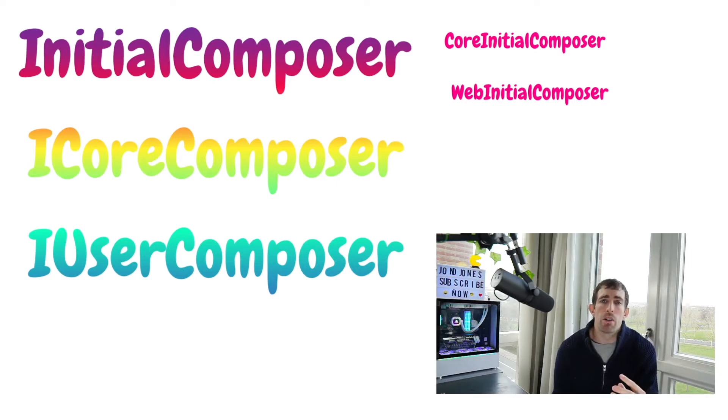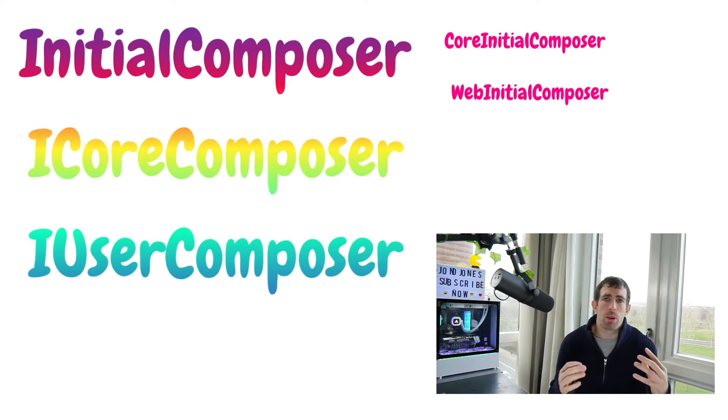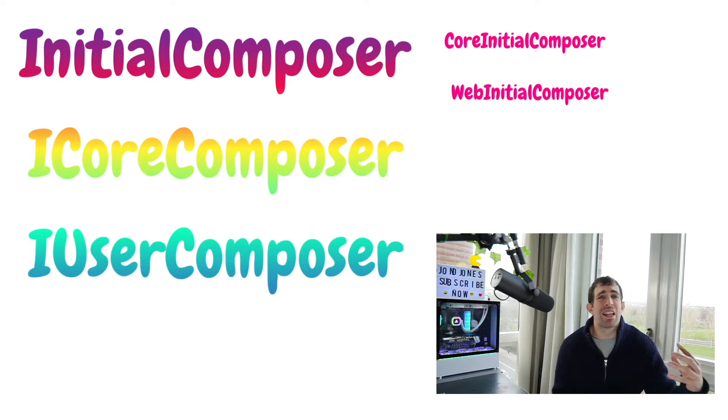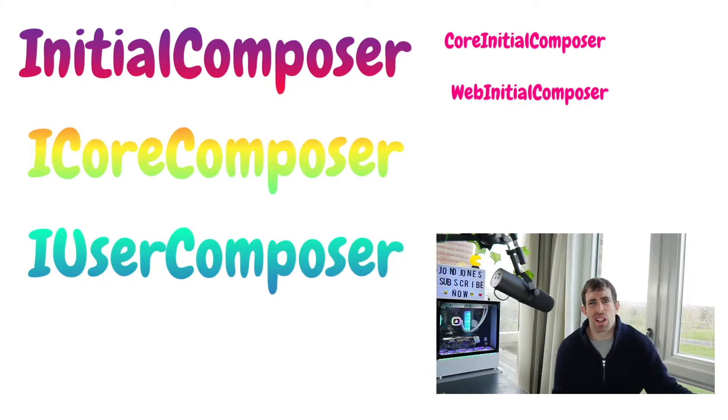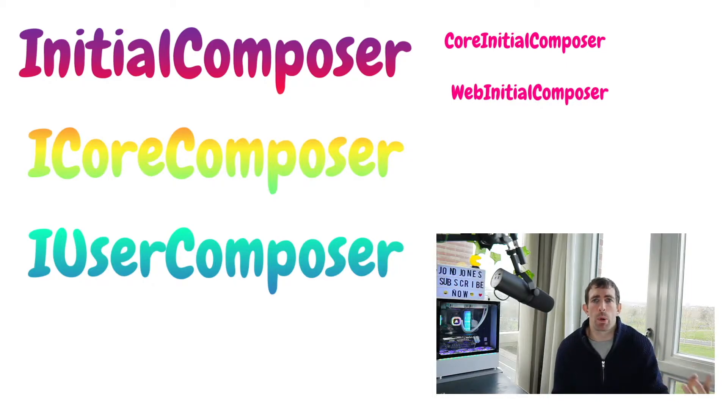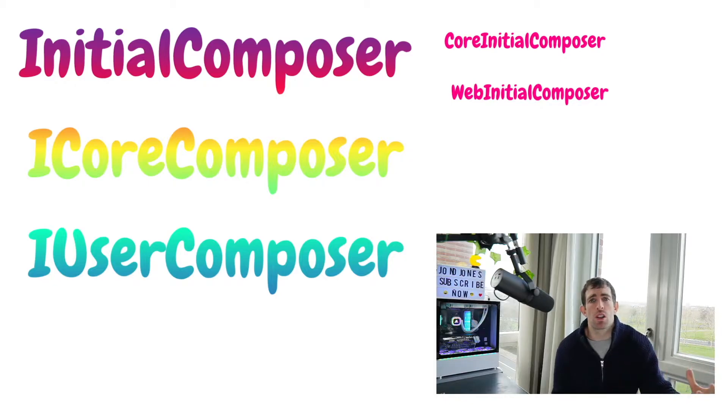The core composers. This is where we do the middleware stuff. Again this is all core Umbraco stuff. This is where the model builder gets registered. This is where the log provider gets registered.